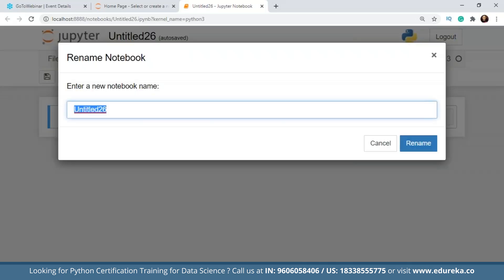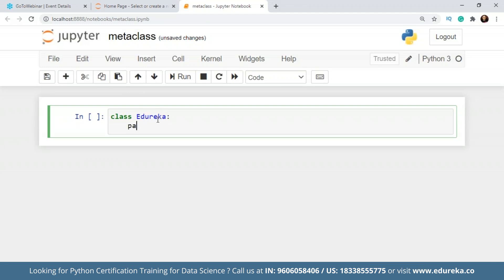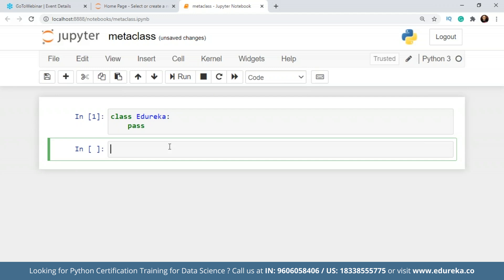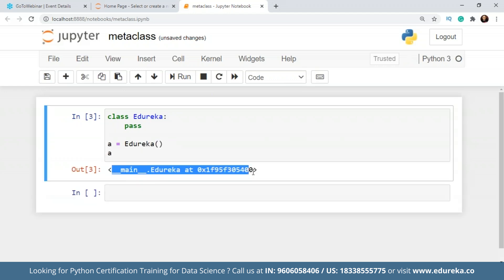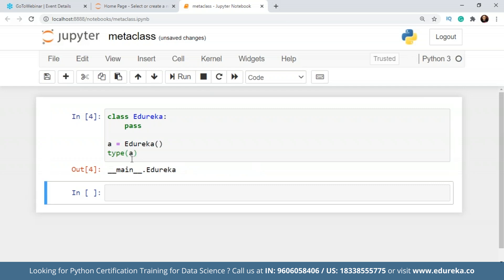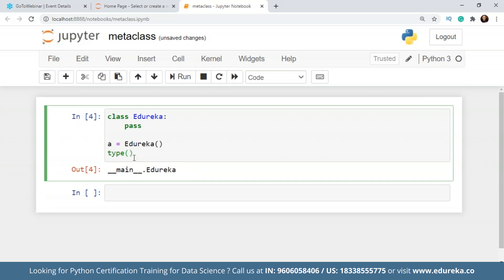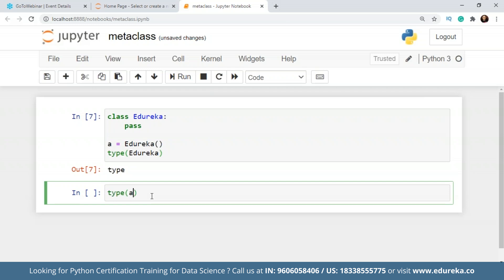So we are in Jupyter notebook. I'll rename this to 'metaclass'. First, let me declare a simple class — I'll name it Adireka. To create an instance of this class, I'll create an object. When I check the type of that object, it gives me the class Adireka. And when I check the type of the class Adireka itself, it points to type. So our class is an instance of the type class. If I check the type of a number, it shows integer; if I check a string class, it gives me type.